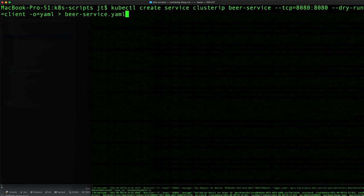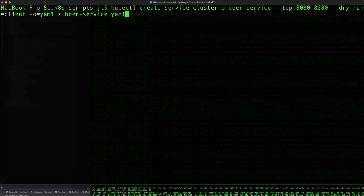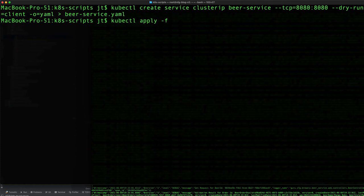We'll redirect that to beer-service.yaml. Technically, following the naming convention we should do beer-service-service, but I think beer-service.yaml is perfectly fine for our purposes. Let's apply that with kubectl apply -f beer-service.yaml.